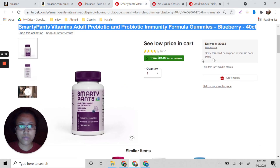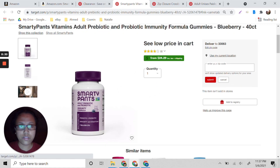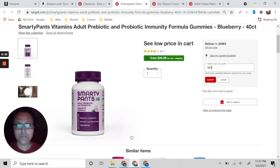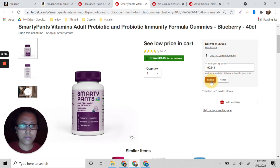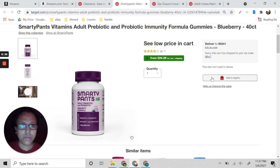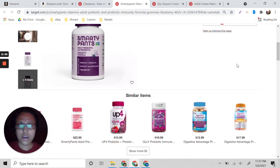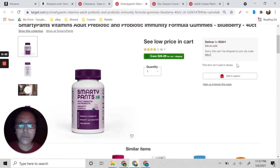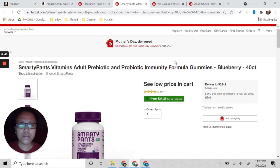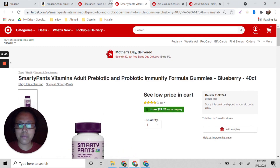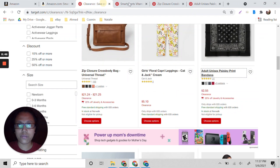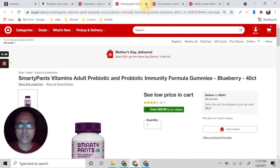Let's change the zip code. For example, this one shows we cannot ship it, so I will not waste my time checking it further. Let's remove this one.